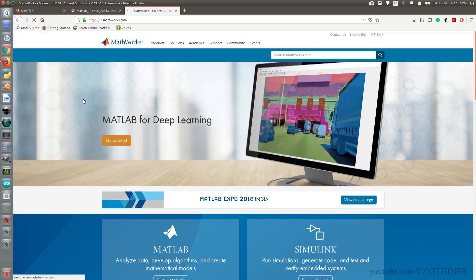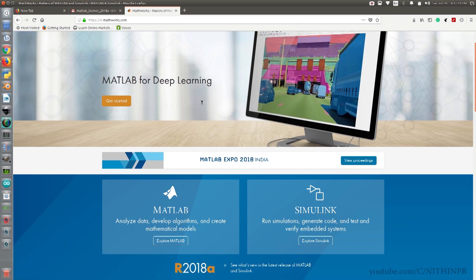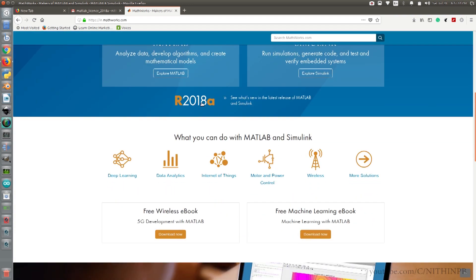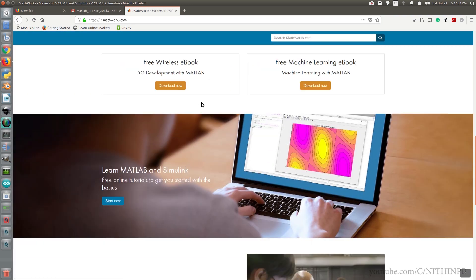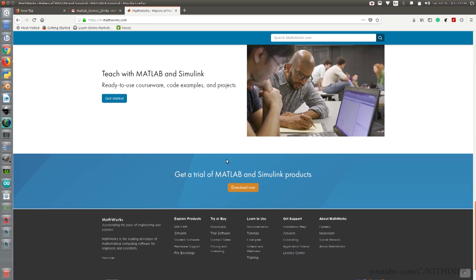If you don't have a MathWorks account, create one using your email. I have already created one, so I am skipping this step. Scroll down and go to the downloads section, then click on the Download Now button.